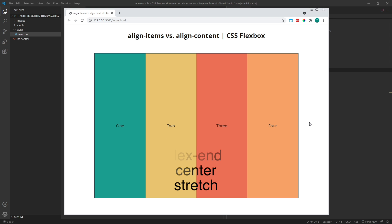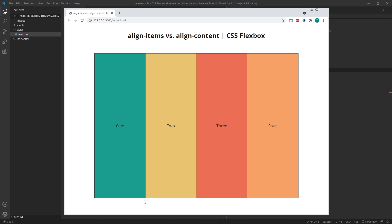By default, Align Items has a value of stretch, which means the child flex items stretch along the cross axis to fill the height of the row, which is equivalent to the height of the parent container. As we can see here, my flex items have stretched to the full height of the container.